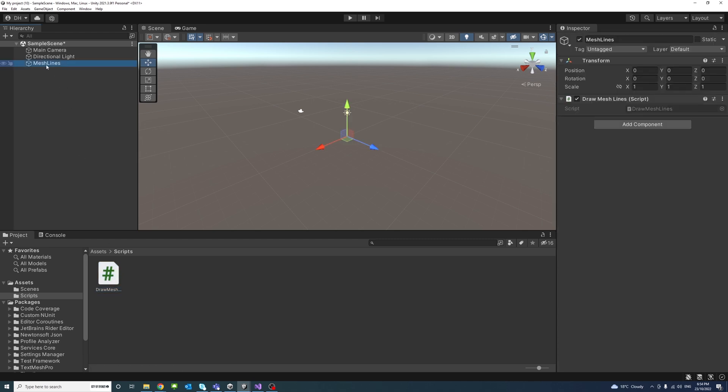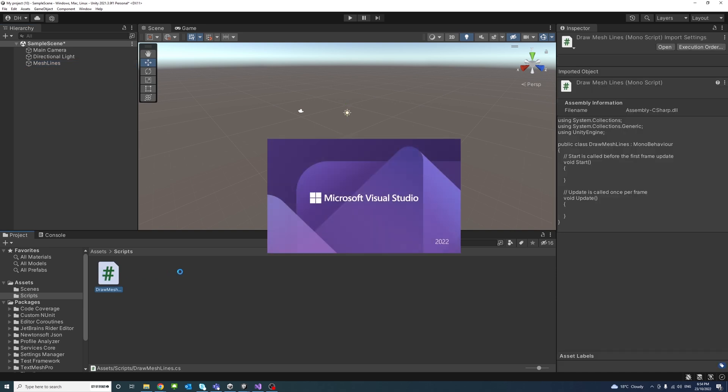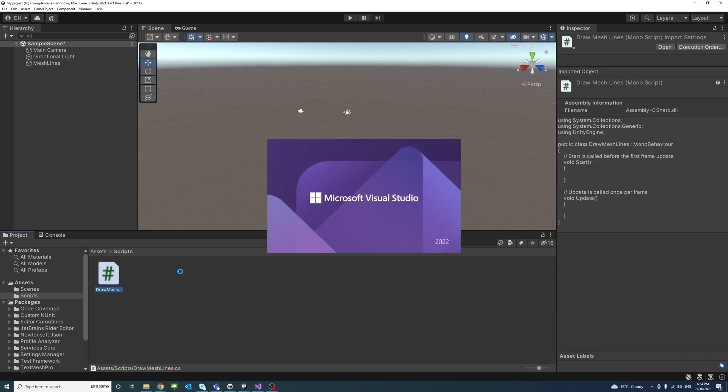And select the game object to make sure that the new script is attached to it, then I'll double click on the script to open it in Microsoft Visual Studio.